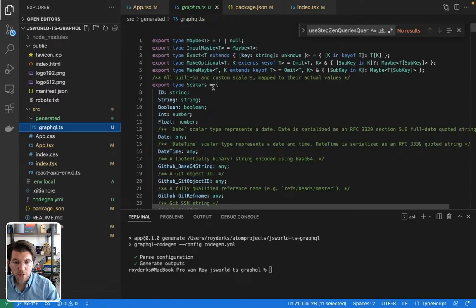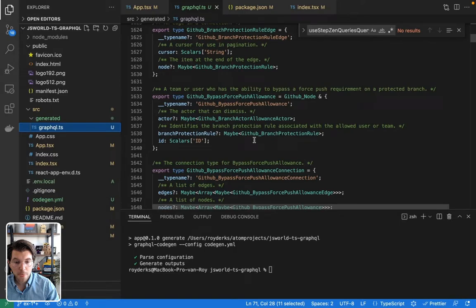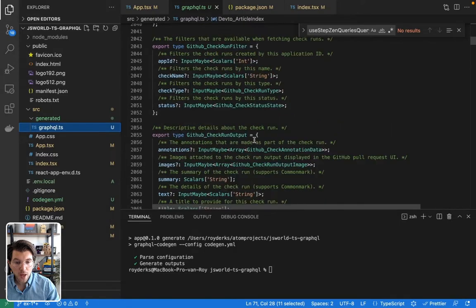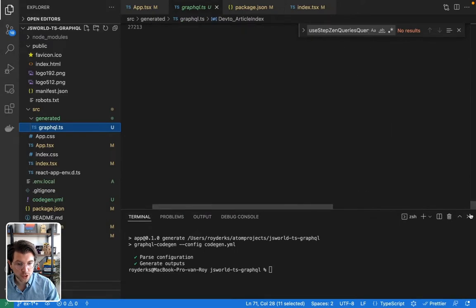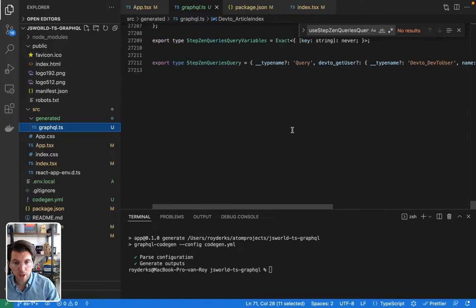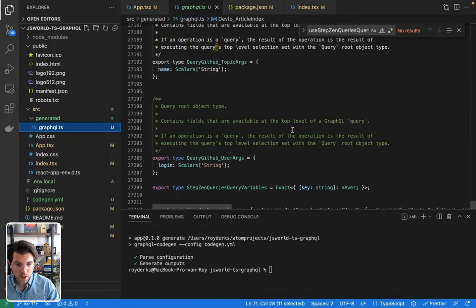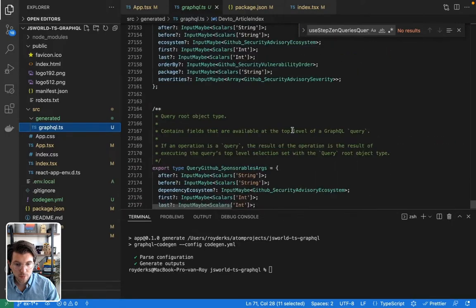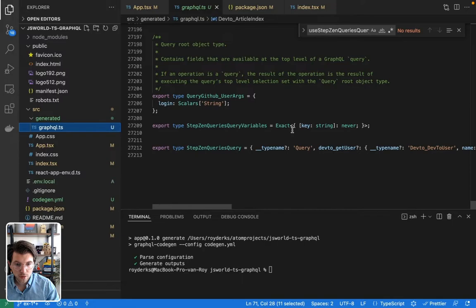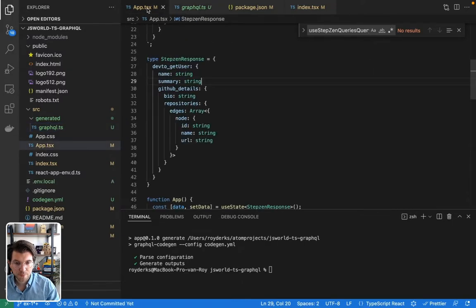So this file has type definitions for everything that is in my schema from GraphQL Studio. And it also has type definitions for my operation, which is in my app.tsx file. And I can probably find it here. So where is it? Oh, here. It's called StepzenQuery.